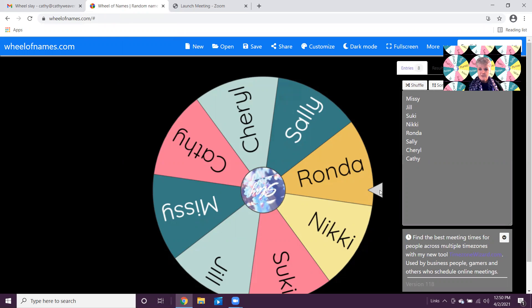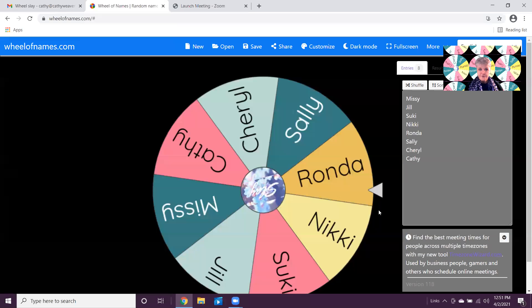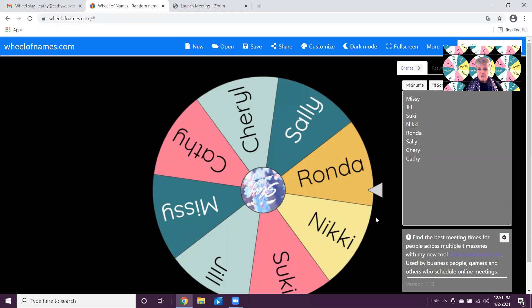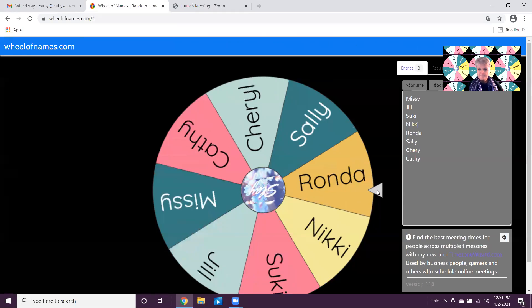This is something you can do or have a helper do as part of your admin team. You put everyone's name in and then the winner of whatever it is, you spin the wheel. Let's do that.